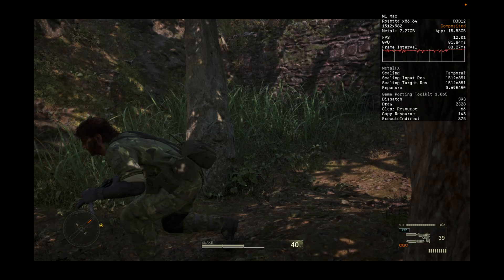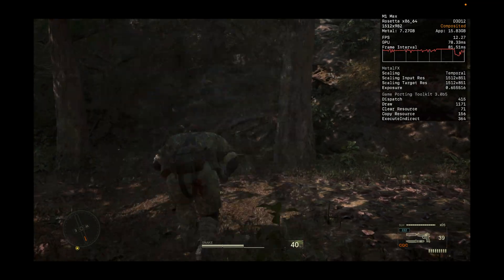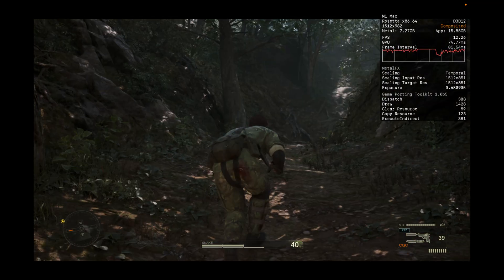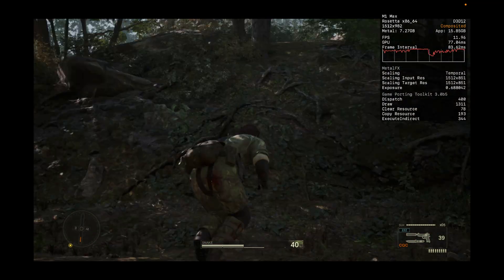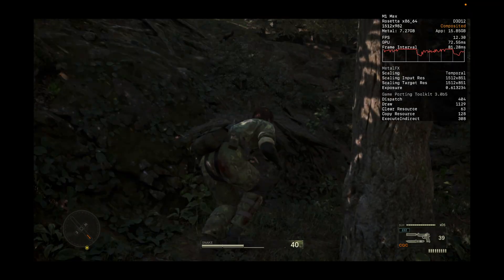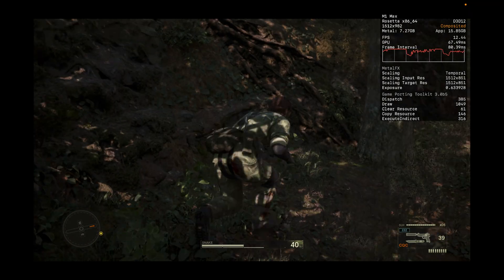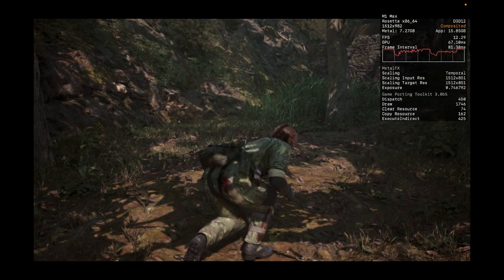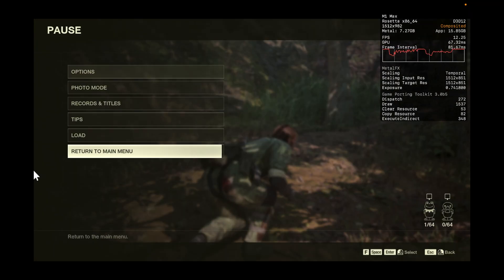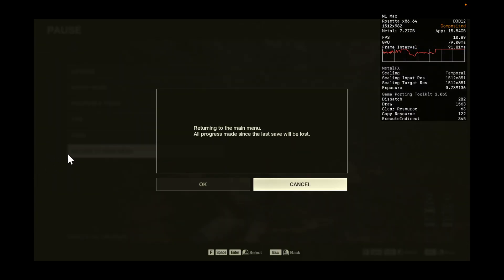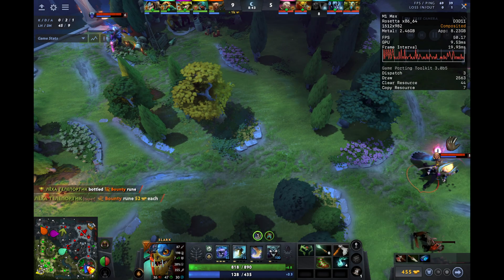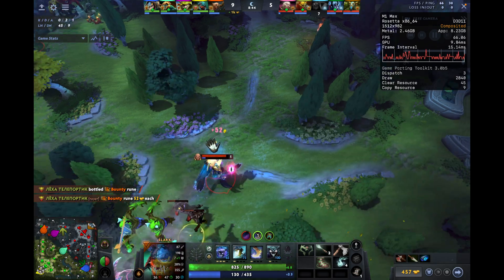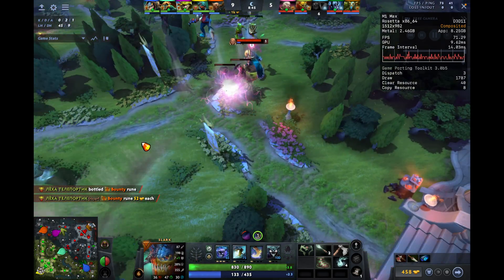Basically about 10 frames per second, super choppy, everything on low. I would say this game is not playable. Some people will play at any frames per second, but yeah — not playable. That's the current state of Mac gaming for this title.